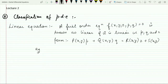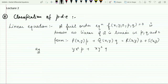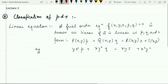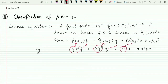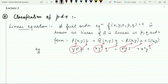Let me consider an example. If we have y·x²·p + x·y²·q = xyz + x²y², this is a linear equation. Here P(x,y) = yx² multiplied with p, Q(x,y) = xy² multiplied with q, R(x,y) = xy multiplied with z, and S(x,y) = x²y².